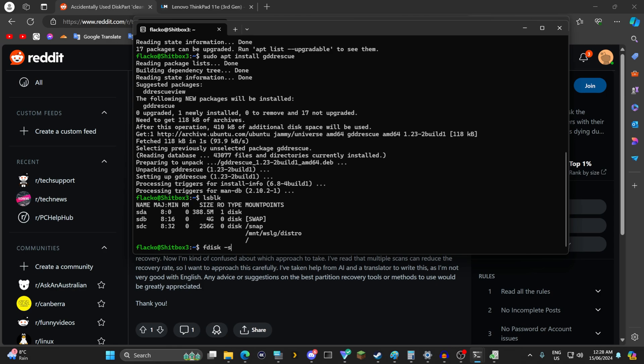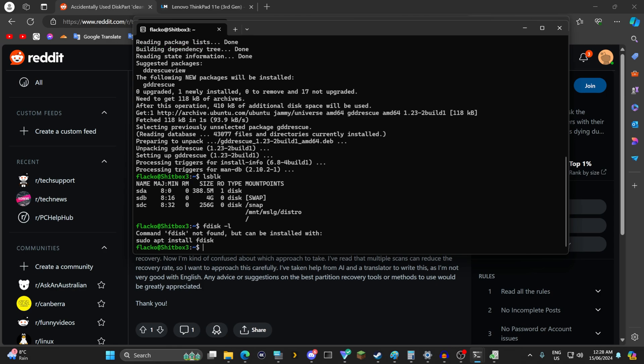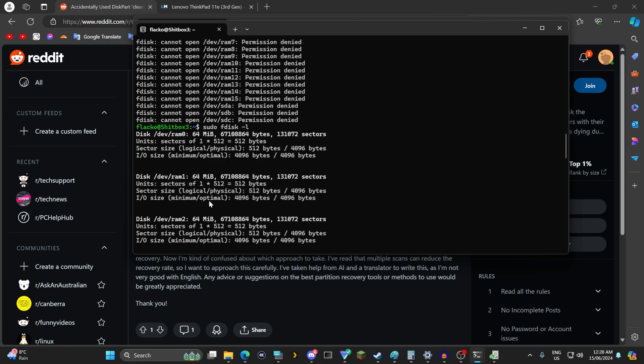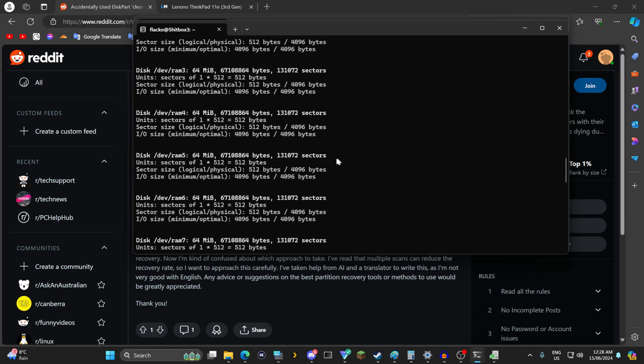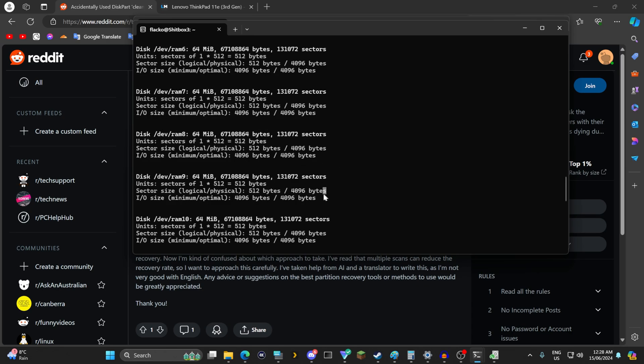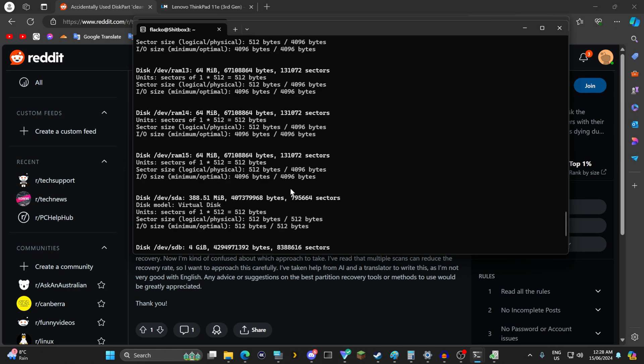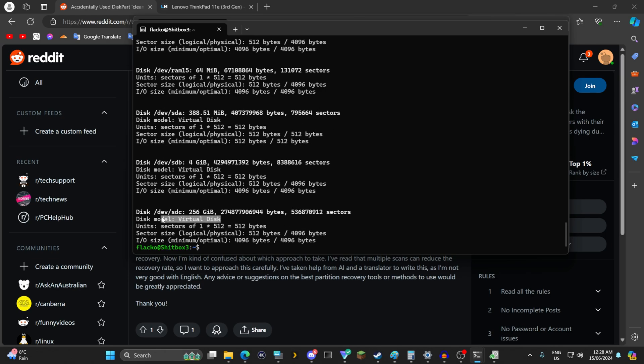You can also do fdisk-l to list all the drives. Well sudo apt install fdisk. This will list all the drives. I'm on this window subsystem for linux so that looks a little bit weird but I'll tell you exactly what the drives are. You want slash dev slash sda sdb sdc something like that. Something like these here.